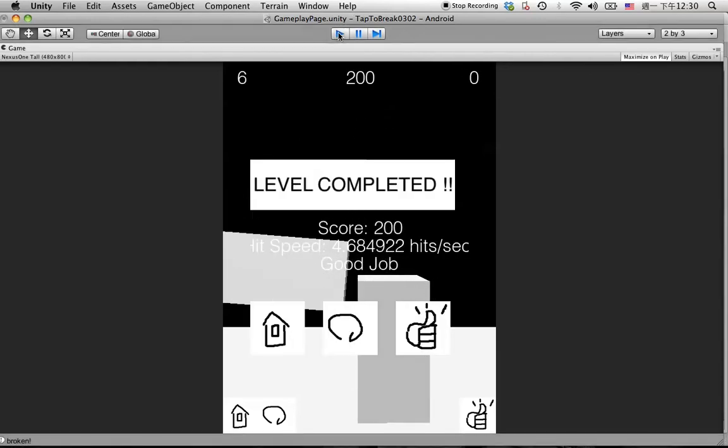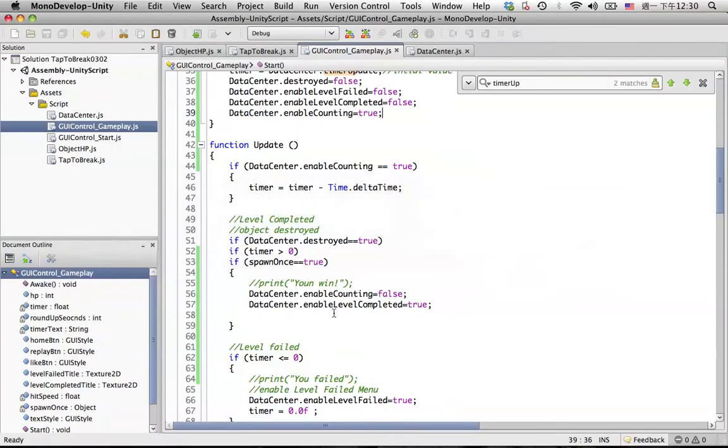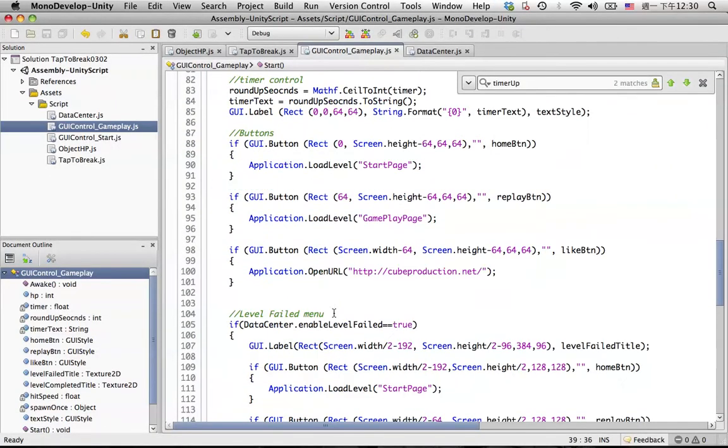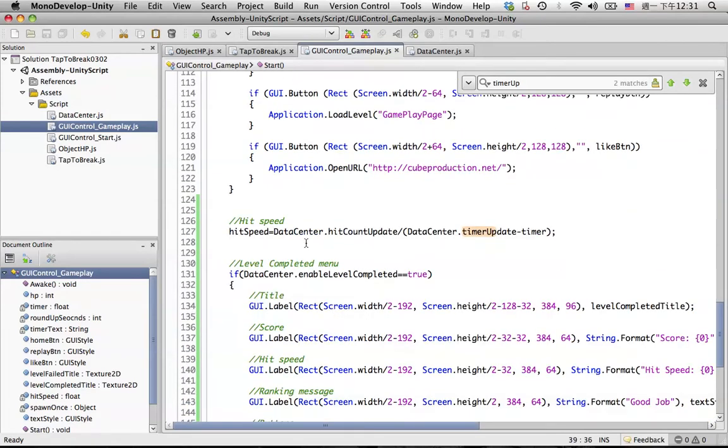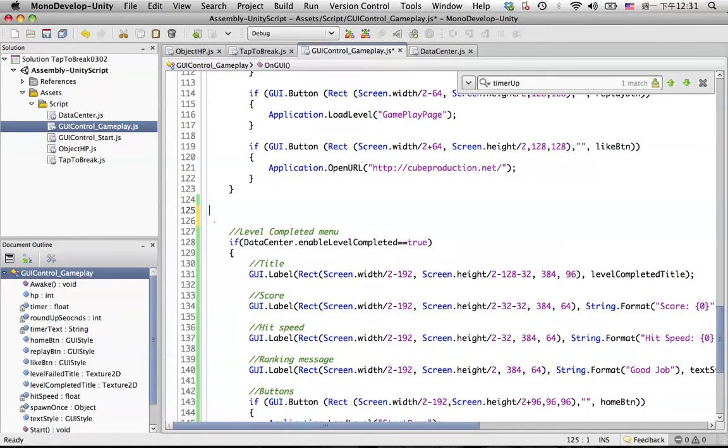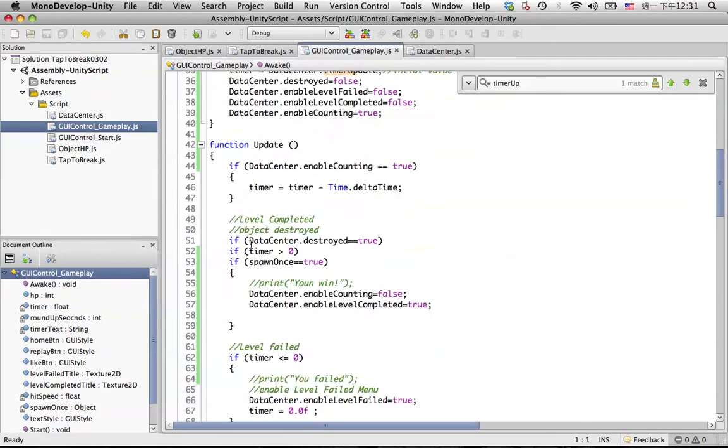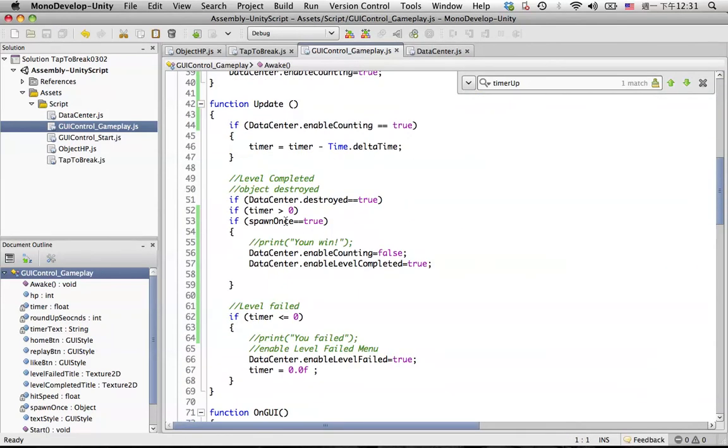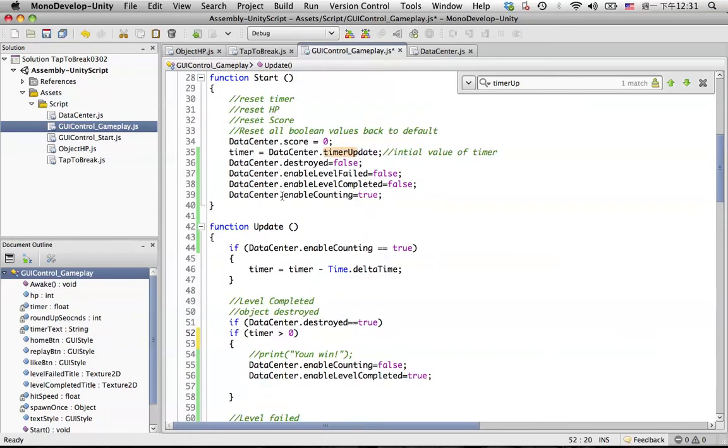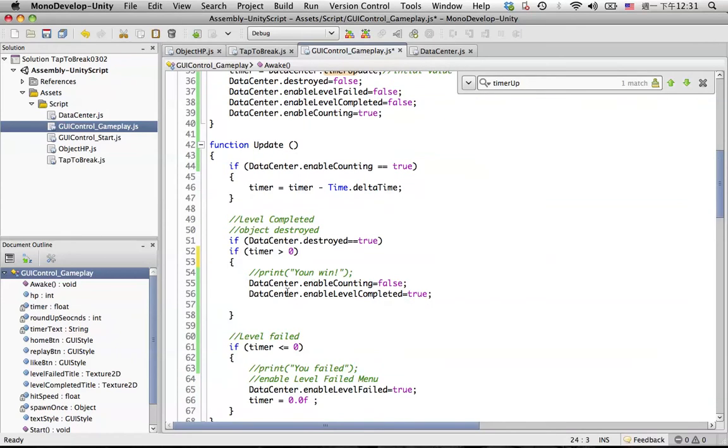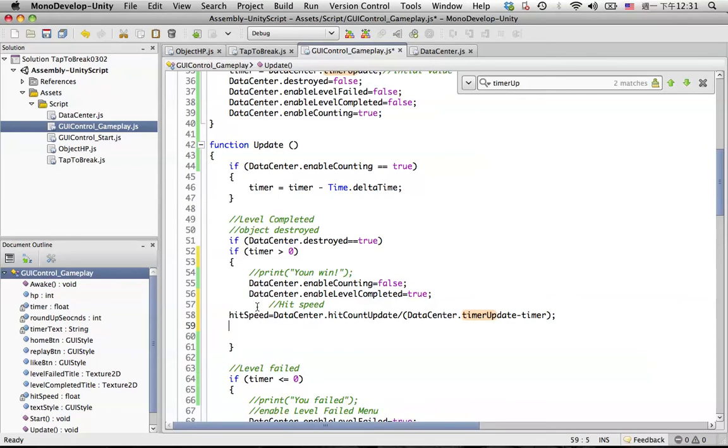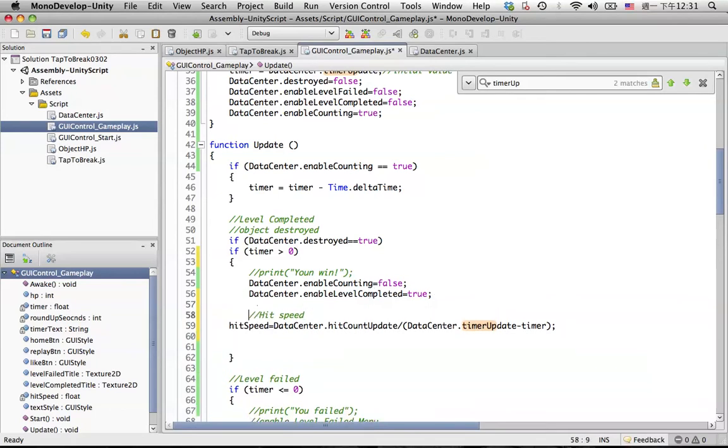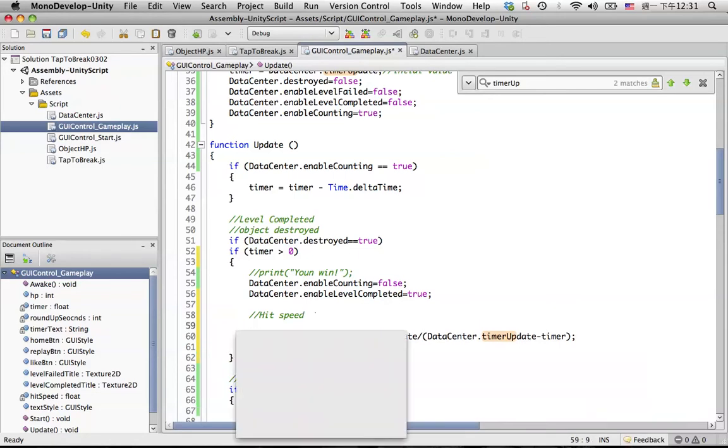So let's do some more polish. To be safe, I think we can put this one, move on to here. We don't need this one. So when user destroys the object, we'll start counting, so we don't need to count the speed every time or every frame.